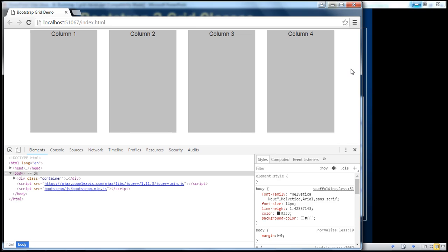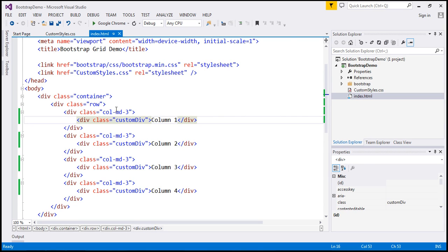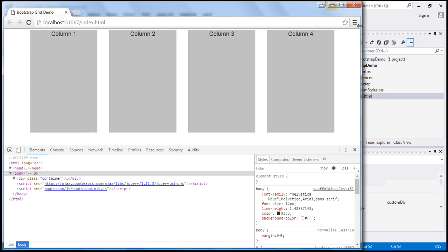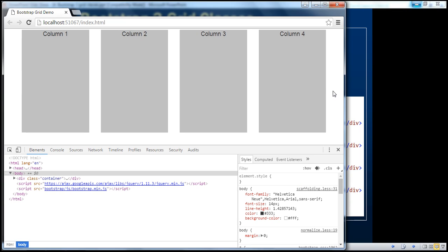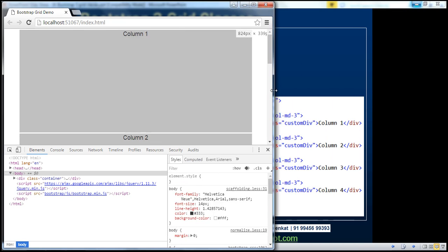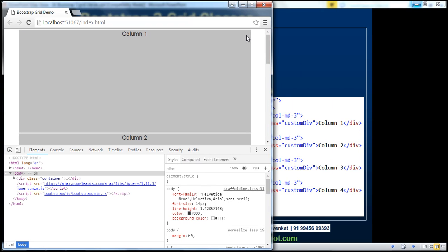Now let's see how the behavior is going to be on a smaller screen size. At the moment we are using col-md, the medium device class. What is going to happen if the screen size falls below the medium device screen size? For example, next to medium device is the immediate smaller one — a small device — with a range between 768 and 992 pixels. When the screen size falls below the medium device range into the small device range, notice the columns are now stacked on top of each other, each spanning across all 12 columns in the Bootstrap grid system.